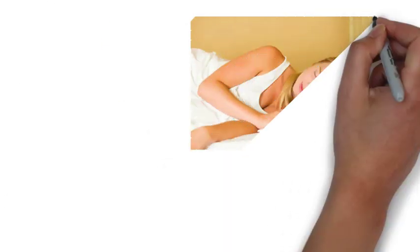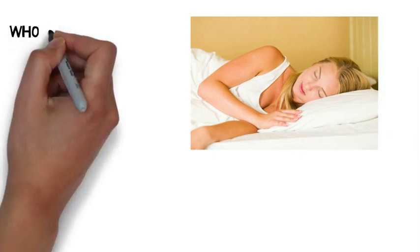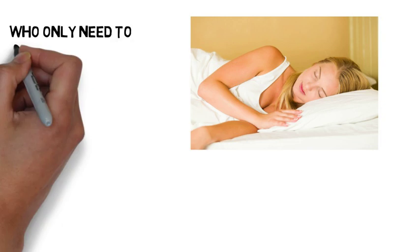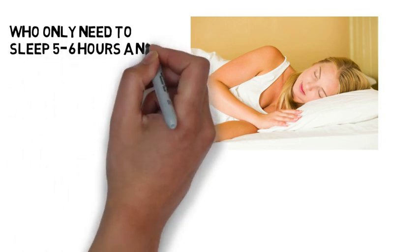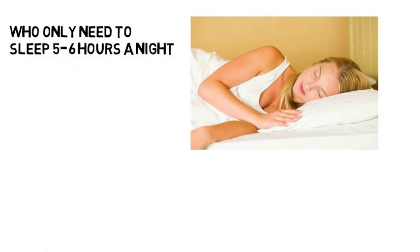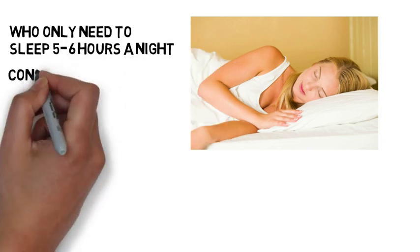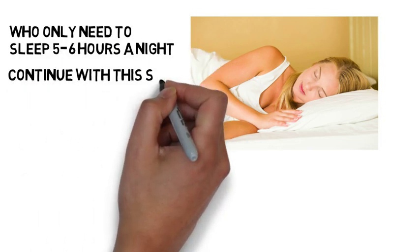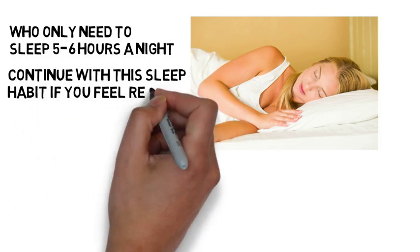Seven to nine hours of sleep is the average amount of sleep needed by adults, but there are also those people who only need to sleep maybe five to six hours a night. If this is you, then continue with this sleep habit if you feel rested and it's working.